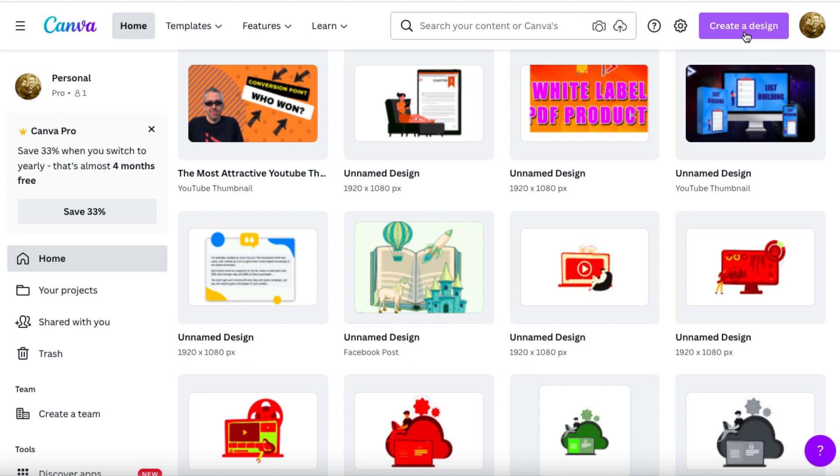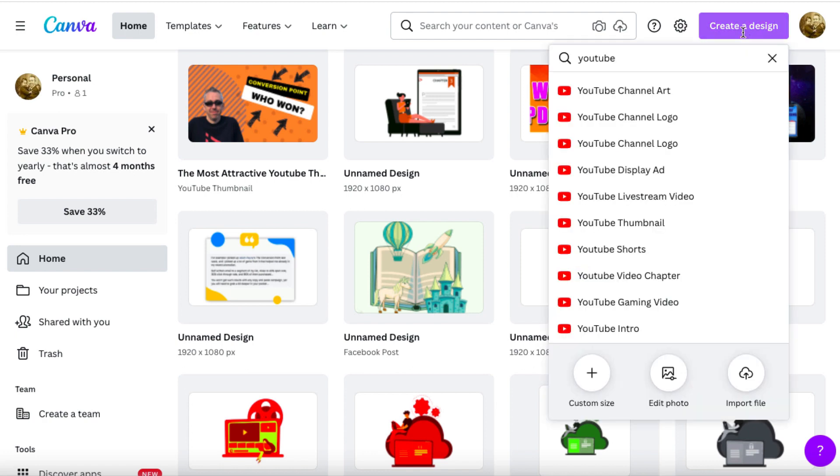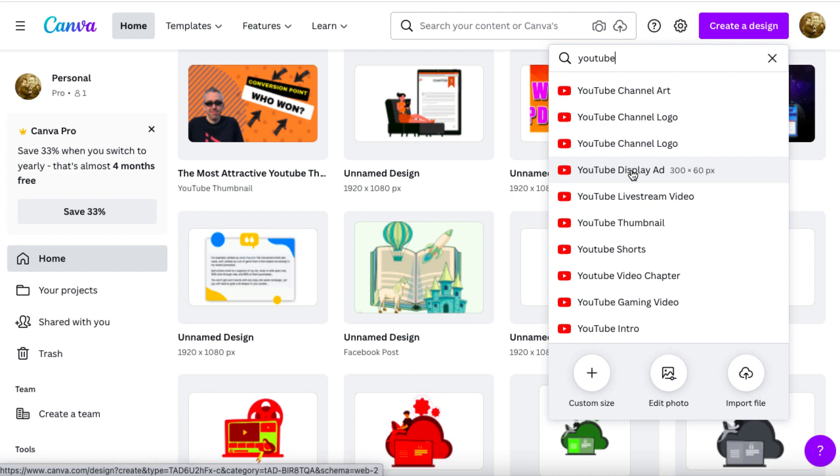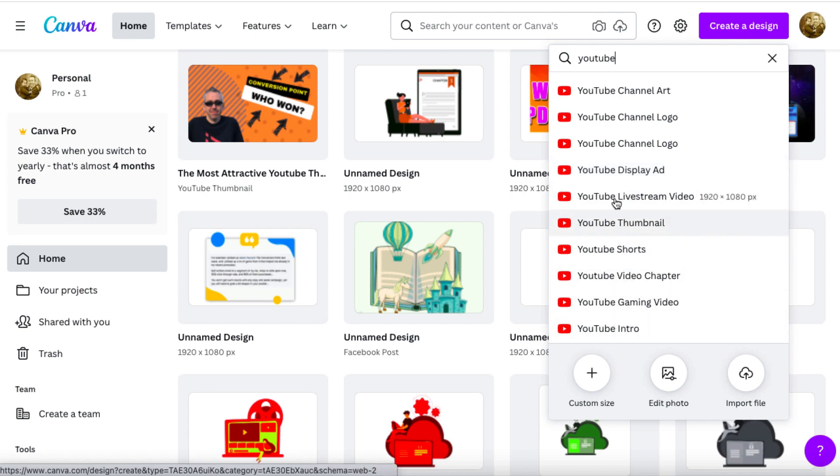So let's just have a quick overview of what you can do. If you click on Create Design, you can start typing something in. So you could type in Facebook, YouTube, PDF, or whatever it is you want to get created. And it'll give you all of the different options. And if you scroll down, you'll see the image size is to the right.